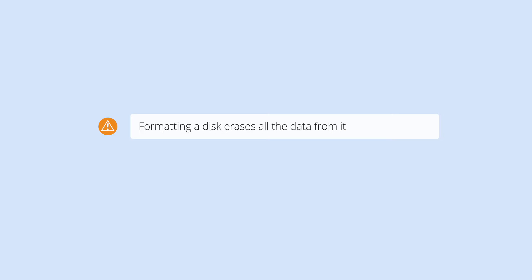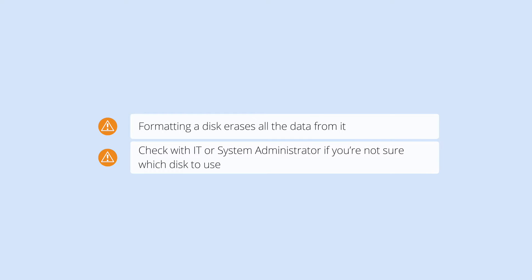Remember, formatting a disk erases all the data from it, so you'll probably want to do this on a new disk. You can choose an internal or external disk. If you're not sure which disk to format, check with your IT or system administrator.